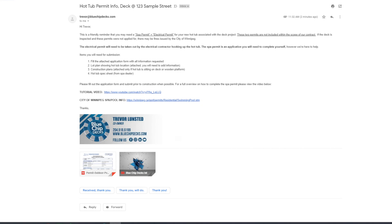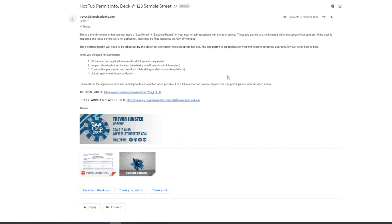So if you're watching this video, it means you've received this email here. We're just going to go through it shortly. At the top, we have the reminder that a spa permit and electrical permit is going to be needed for your hot tub that's associated with the deck. These two permits are not included within the scope of our contract, and these are something that the homeowner will need to apply for themself and or the electrical contractor.